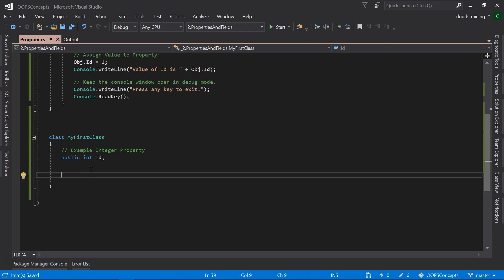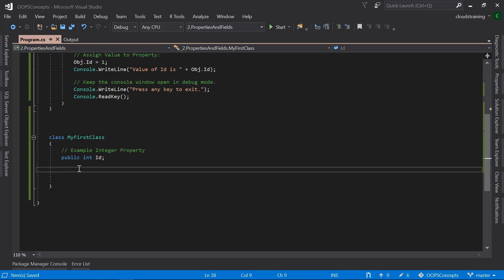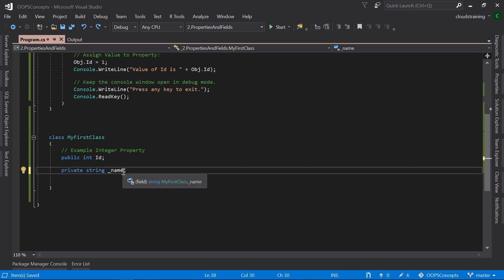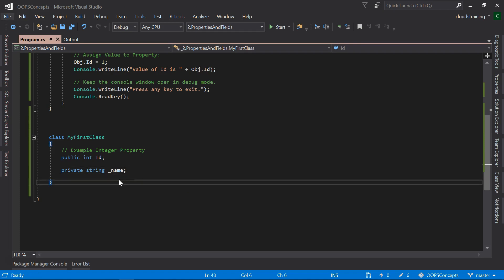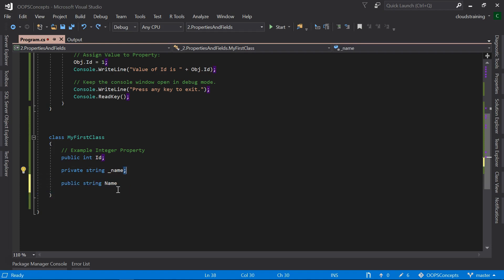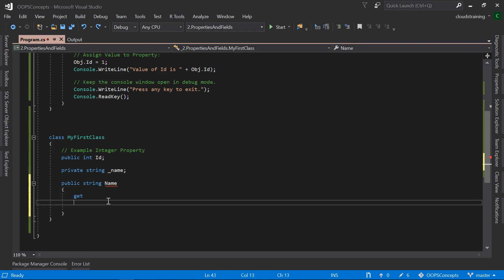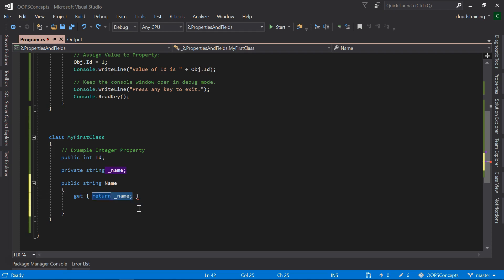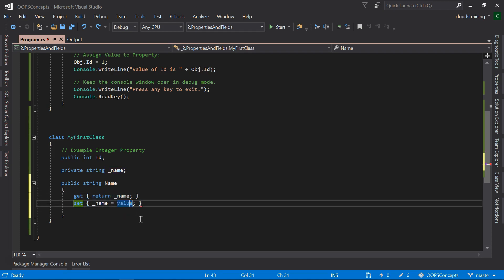The same behavior can be achieved with a more traditional way of defining the property using the private variable. We will assign the public property with getters and setters. In this way, we have more granular control on what is being assigned to this property and what is being read from this property. We can do manipulations. We can add conditions on these properties.